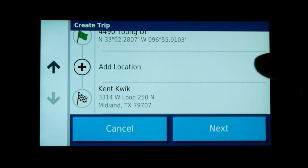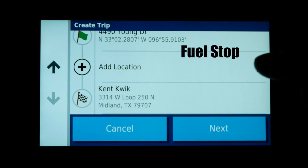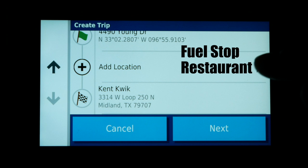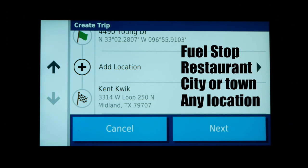I could stop right here, click Next, and it would create a route based just on the starting and ending destination. However, I have the option of adding a location — basically a waypoint, another stop along the route where the GPS will alert me that the stop is coming up. A location can be several things: a gas stop, a restaurant for lunch, or even just a city name. But it can also be a location on a highway to force the route to go a certain direction, which is what I'm going to use the first location for.